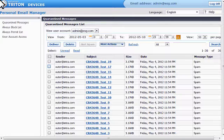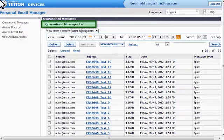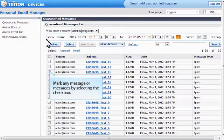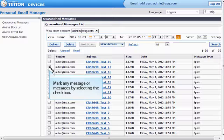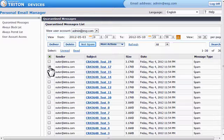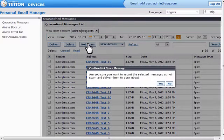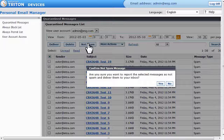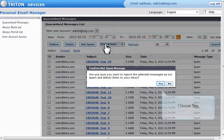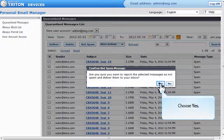After opening the Personal Email Manager, you'll see the Quarantined Messages list. Mark any message or messages that you'd like released for delivery by selecting the checkbox for each message. Then click Not Spam. You'll be asked if you're sure you want to report the selected messages as Not Spam and deliver them to your inbox. Choose Yes.